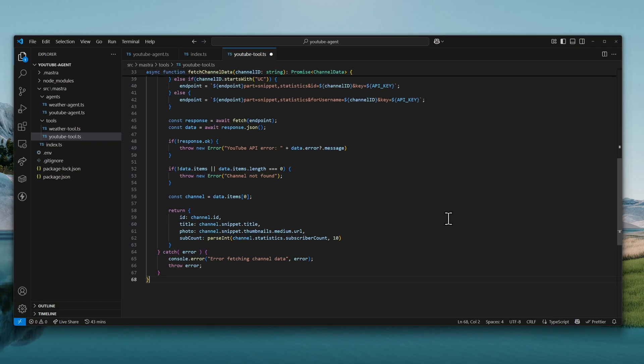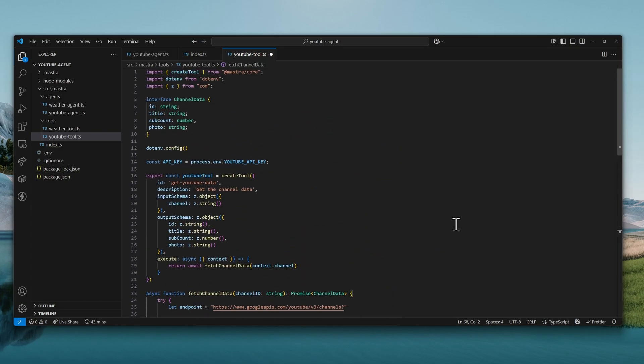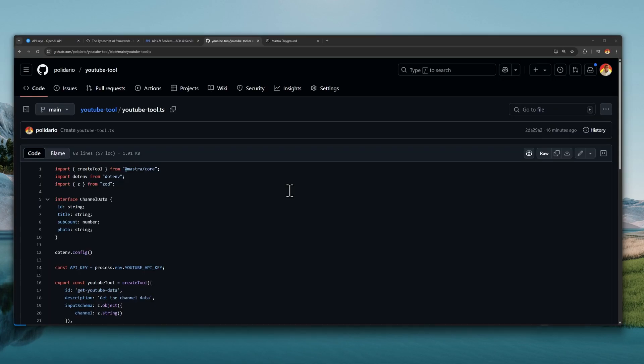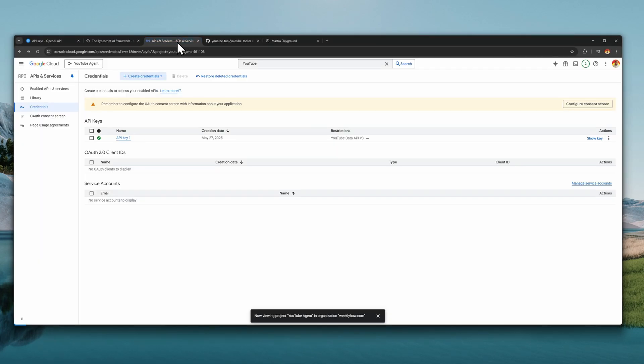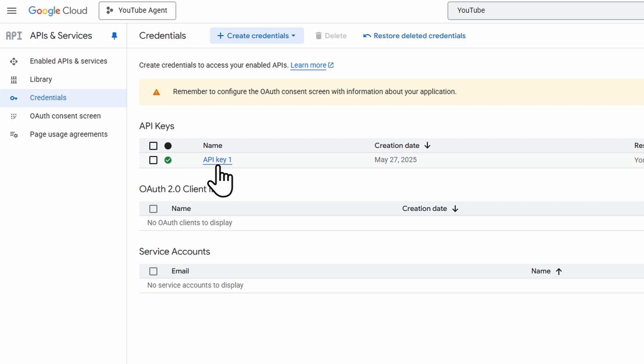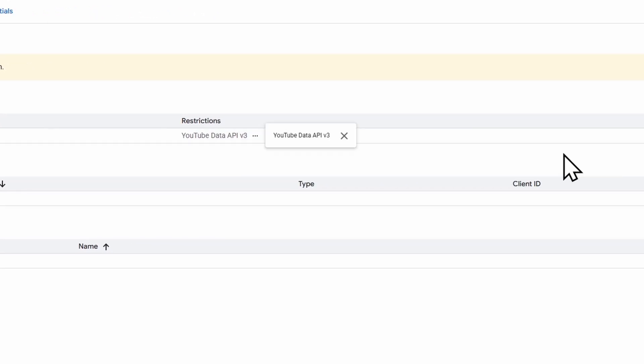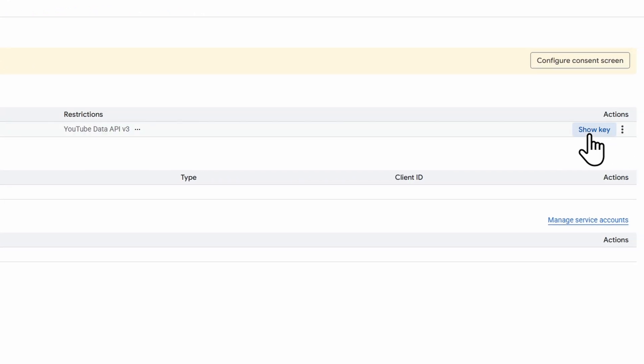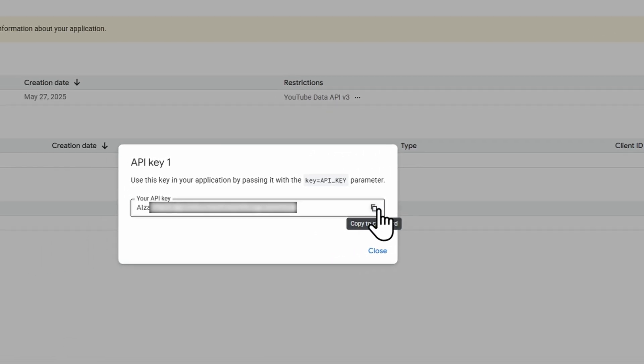Now the only thing that we need to make sure that we have is the API key. So we can go back to the browser and open the Google Cloud console and make sure that we have the API key here. So I'll just go here in the actions and copy the API key.